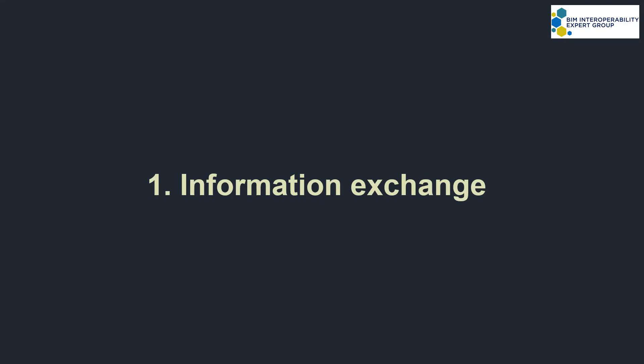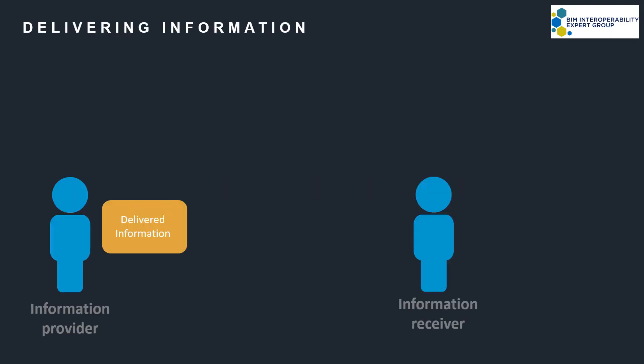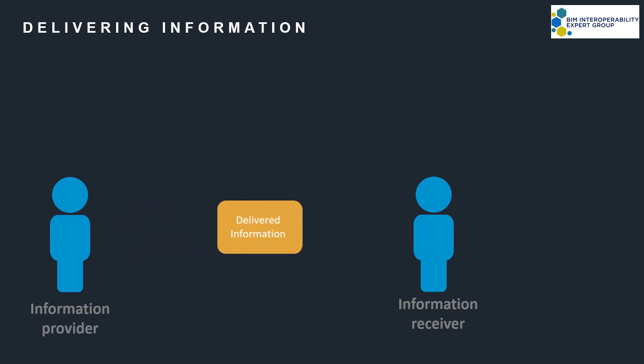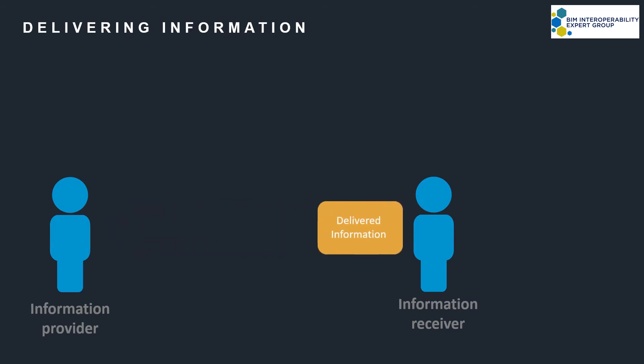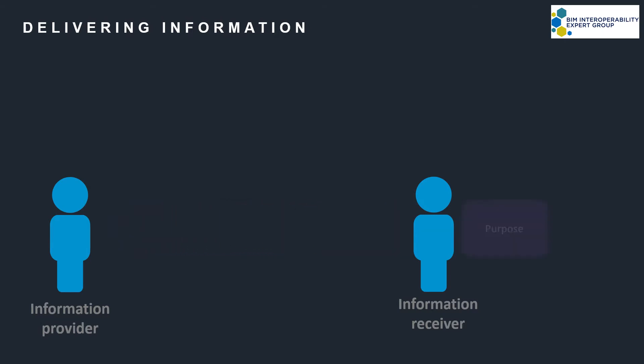Part 1, Information Exchange. On projects, we all need information to enable us to do something else, a purpose, whether that's to perform a task, answer a question, or make a decision.